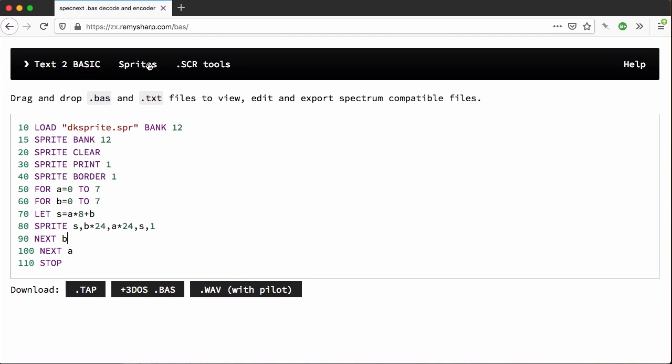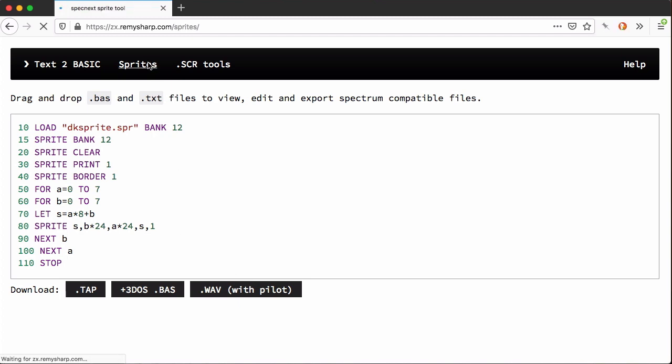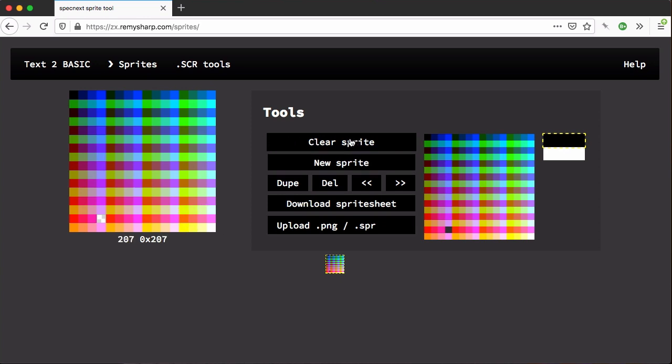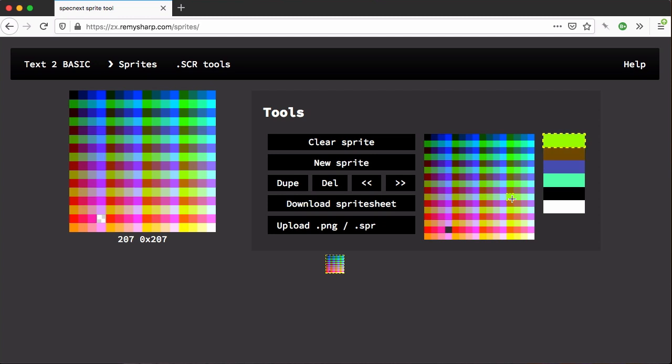The second tool I want to show you is the sprites tool. It's based very much on the sprite edit tool that's on the Next itself with just a few things that I quite like. There's some keyboard shortcuts in here that are described in the help.